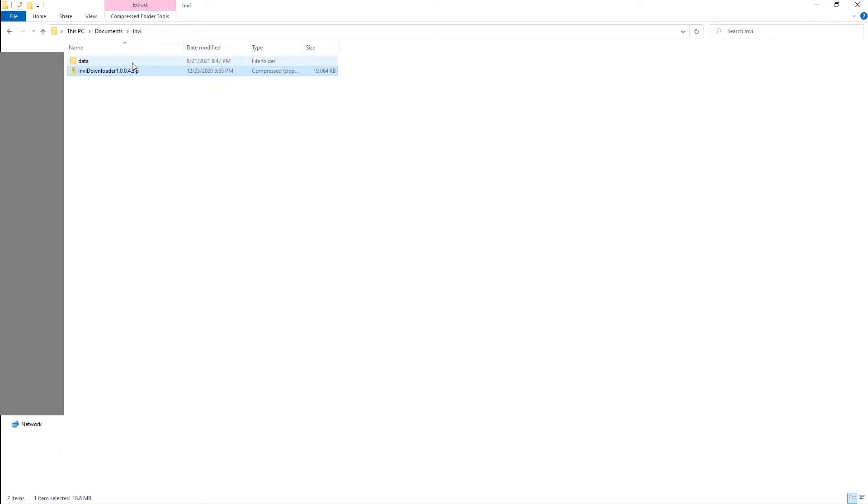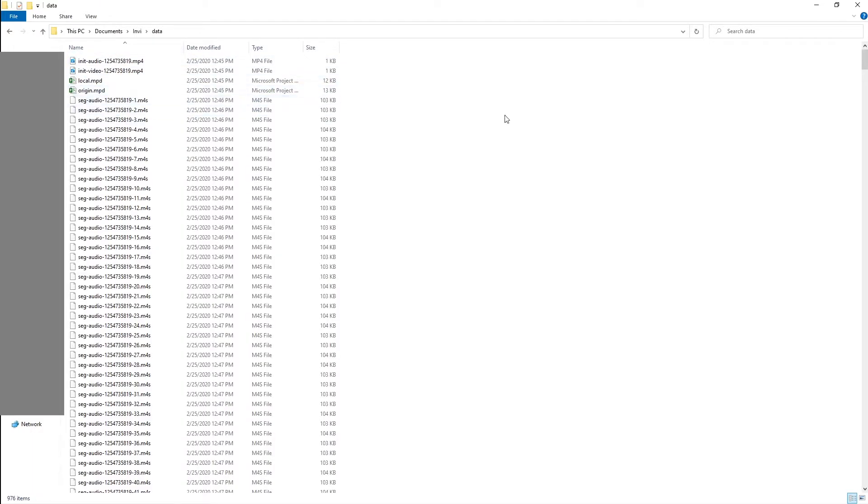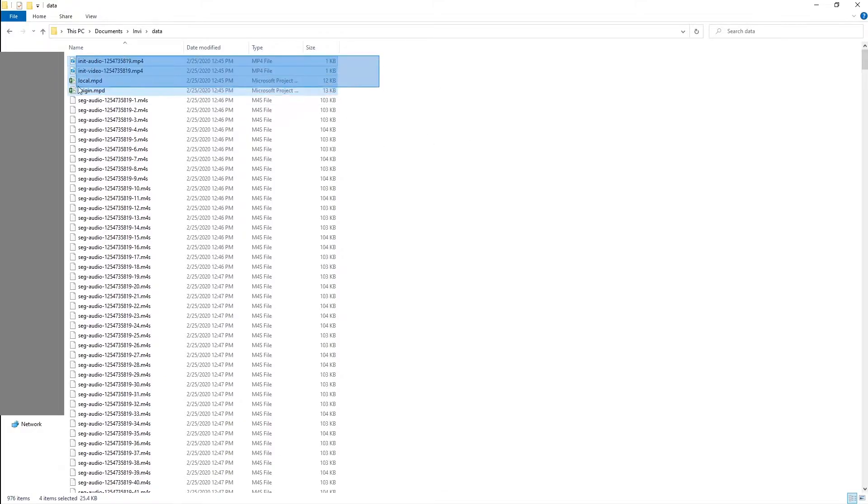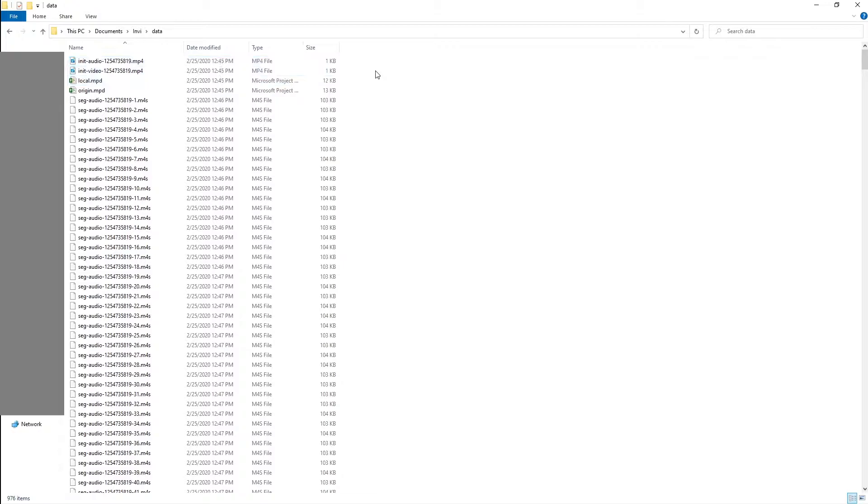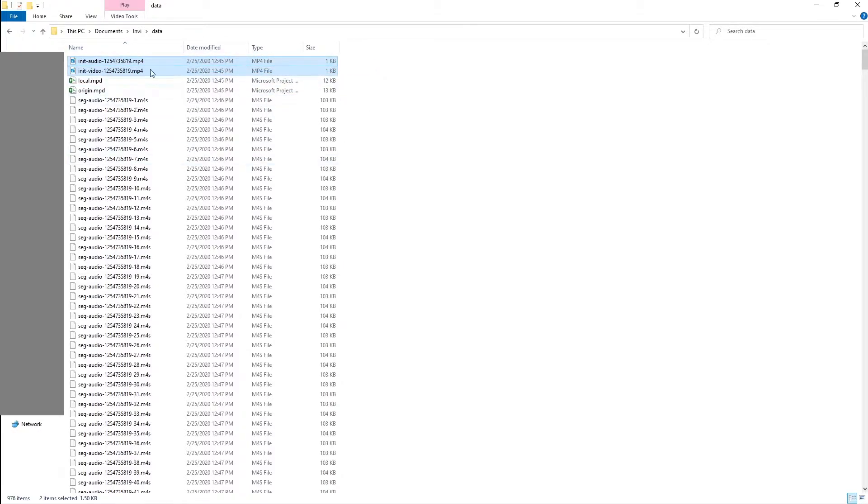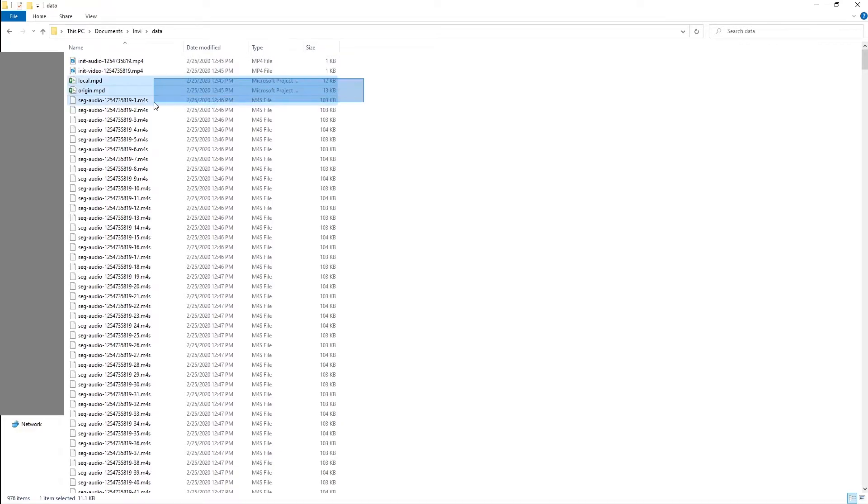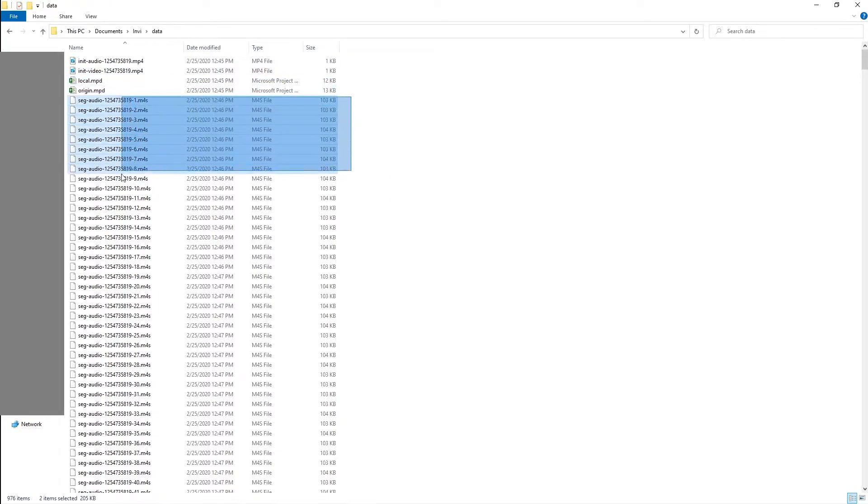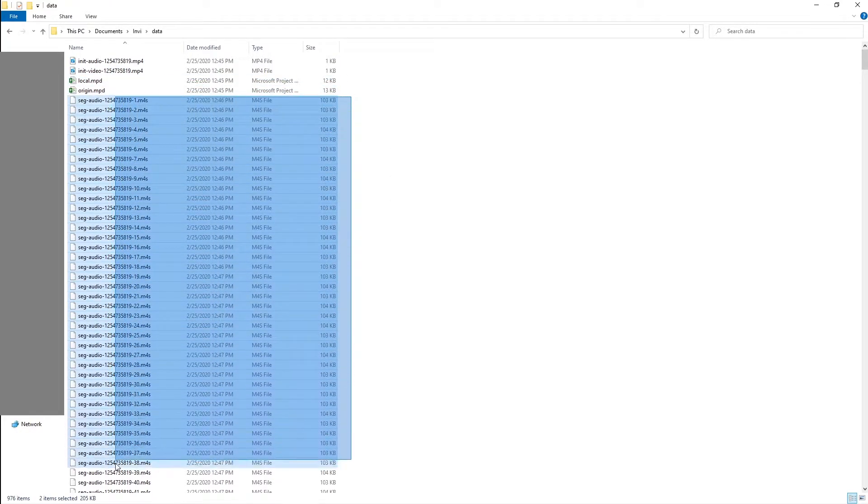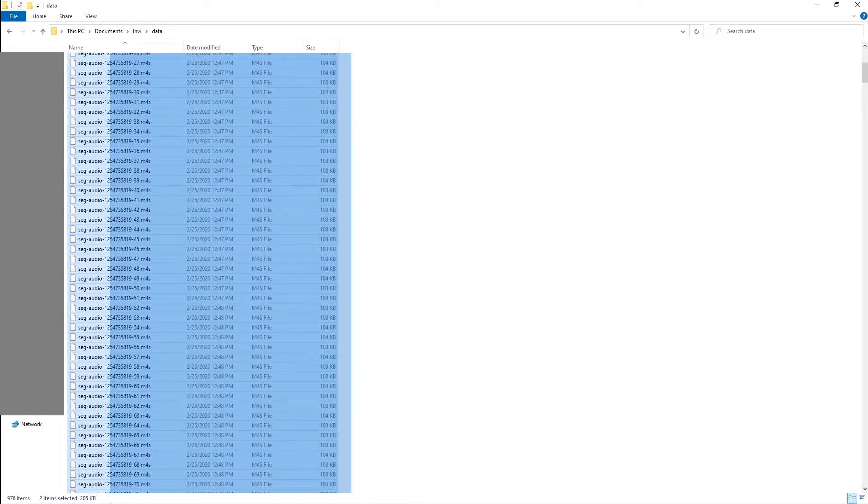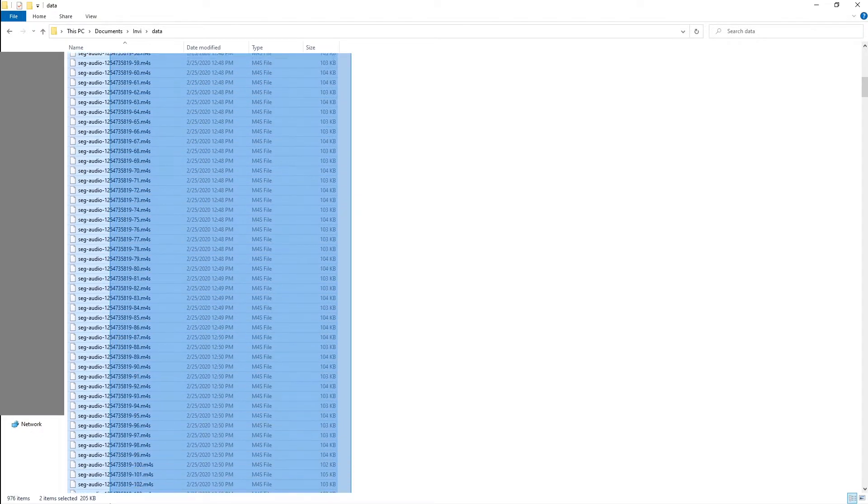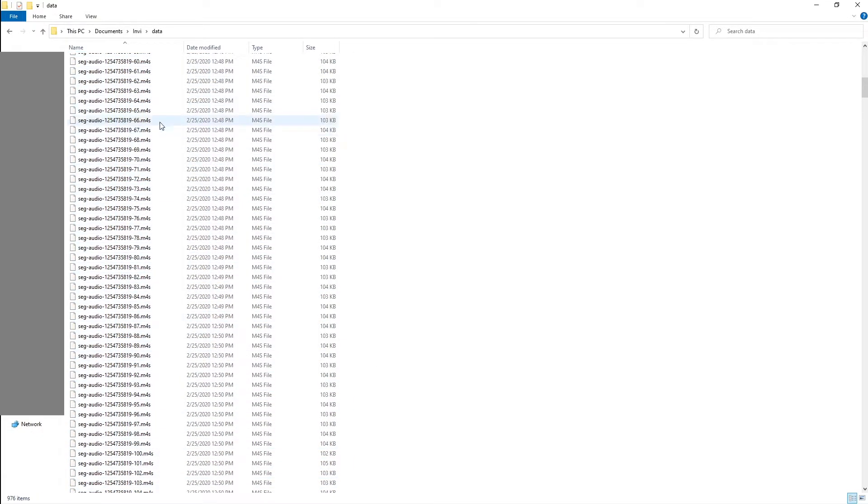When you download it, you get it in the zip format. Here I've got my dataset. Typically when you extract the data, you're gonna have two MP4 files - these are not the real MP4 files, these are just the guiding directions. You have two MPD files.